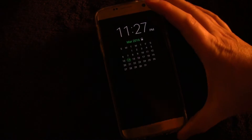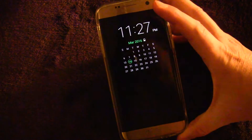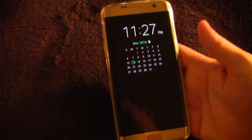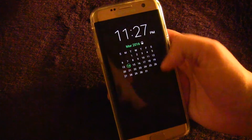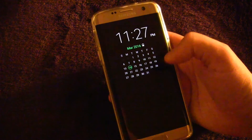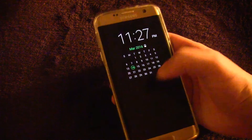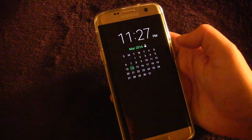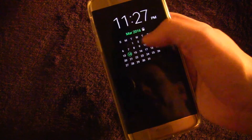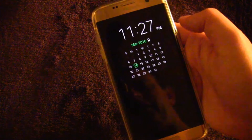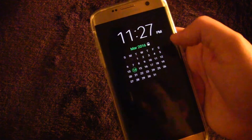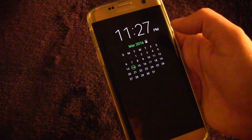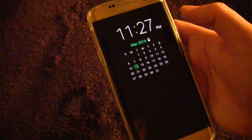I changed it so now it should show a calendar — you can see the calendar there. Basically, any pixels that are black are turned off and not using any power. Only the white and green that you see are the pixels being turned on, so it uses very, very little power.